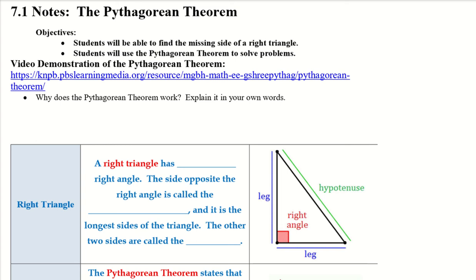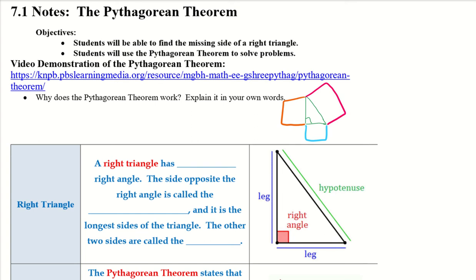Why does the Pythagorean theorem work? The video talked about when we have a right triangle and we create squares off each side — a square on each leg and a square off the hypotenuse. If we take the area of each of those squares and add up the two legs, we'll get the same as the hypotenuse.